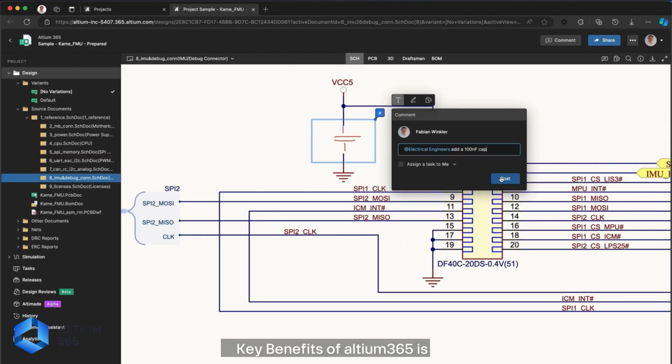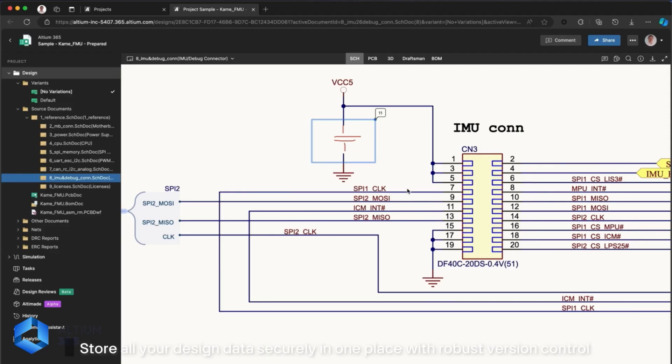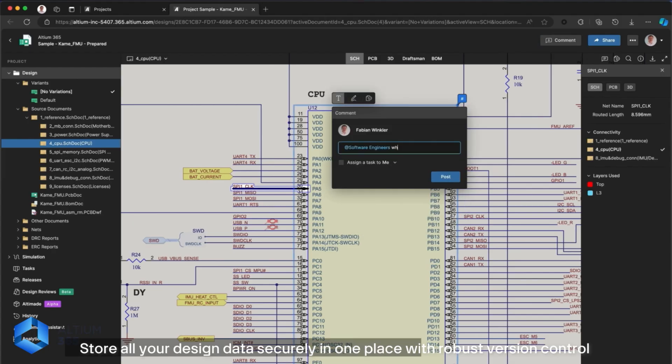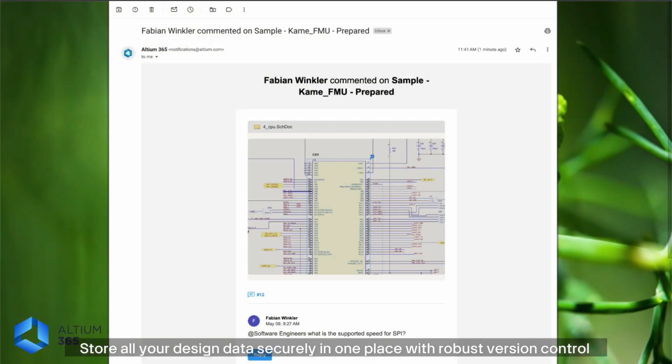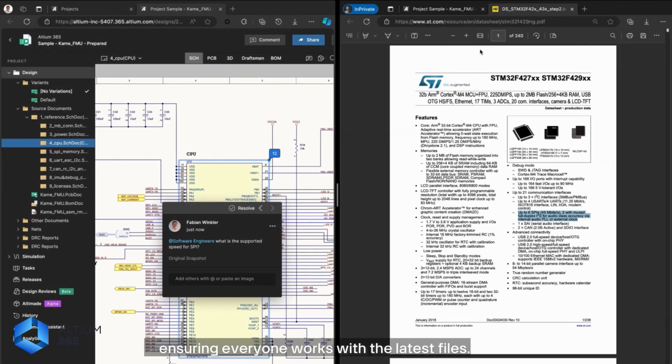Key benefits of Altium 365 is Data Management. Store all your design data securely in one place with robust version control, ensuring everyone works with the latest file.